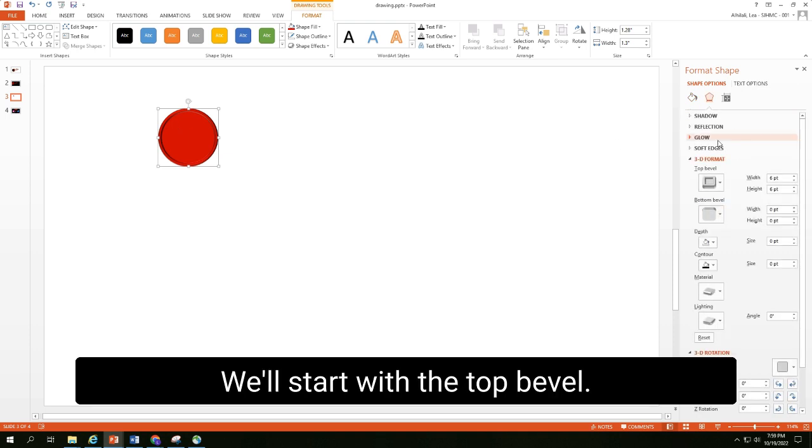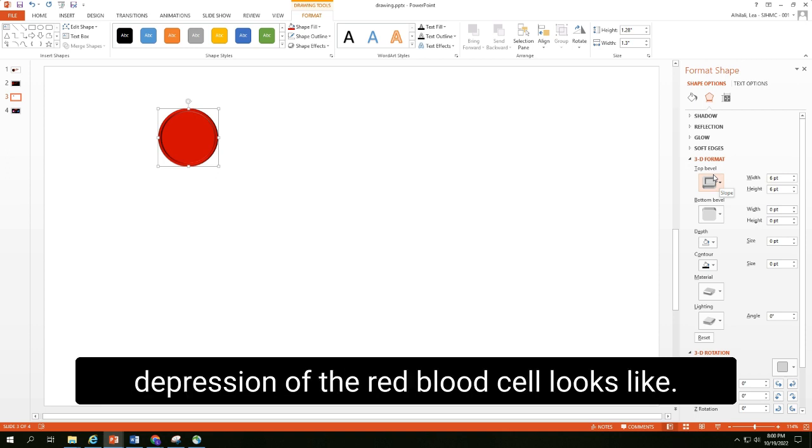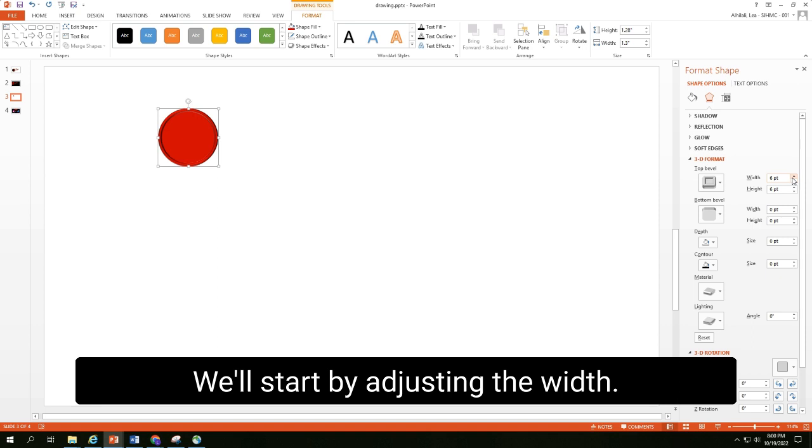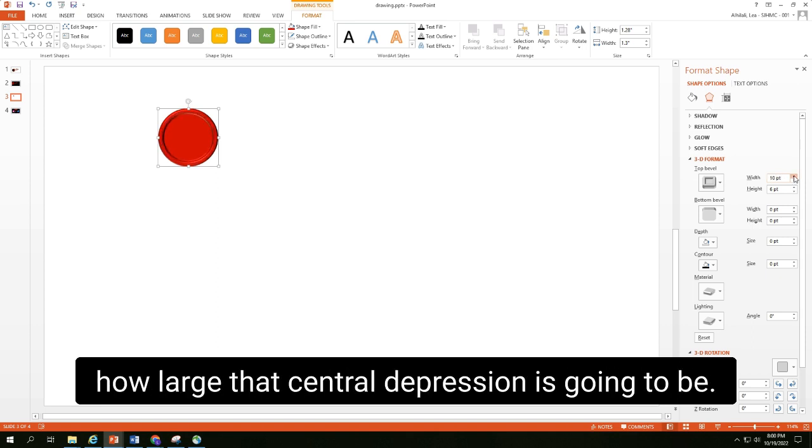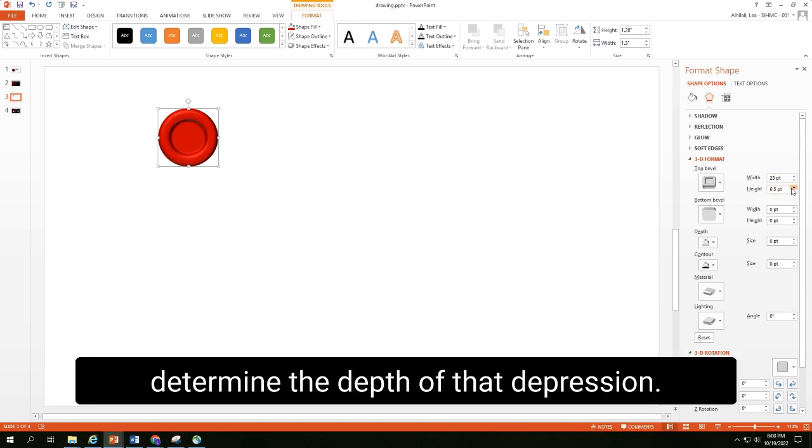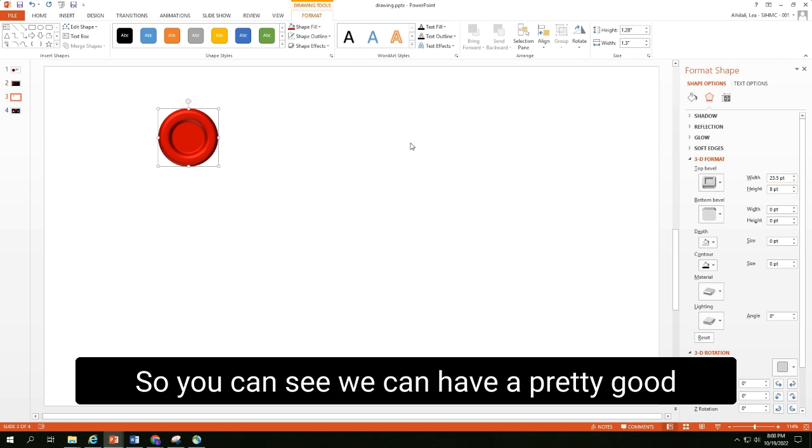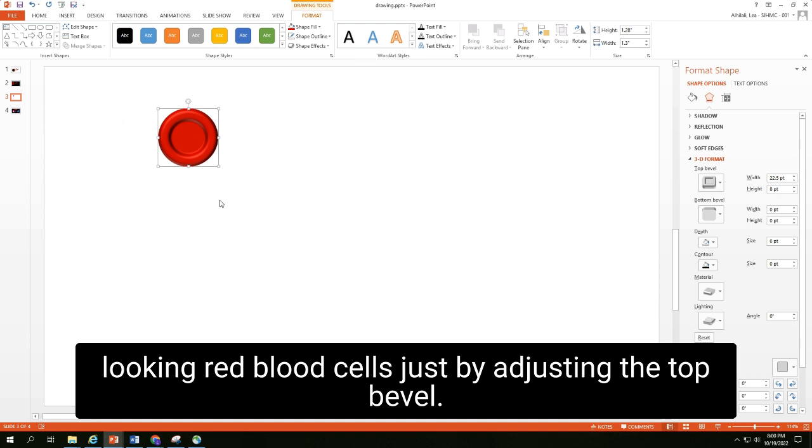We'll start with the top bevel. The top bevel will determine what that central depression of the red blood cell looks like. We'll start by adjusting the width. Increasing the width of the top bevel will decide how large that central depression is going to be. The height of the top bevel will determine the depth of that depression. As you can see, we can have a pretty good looking red blood cell just by adjusting the top bevel.